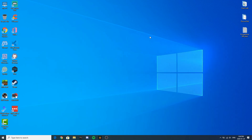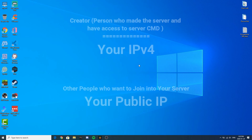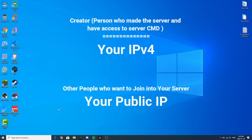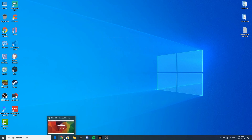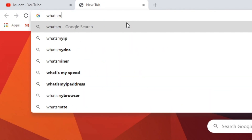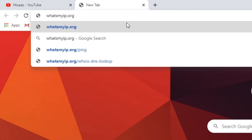If your server is not working or you can't join, here's an important thing to know: if you are the creator of the server and you're on the same network, you should use your IPv4 address to join. But if you are a player from a different Wi-Fi, city, or location, you need to use the public IP. If you don't know your public IP address, go to whatsmyip.org to find it.